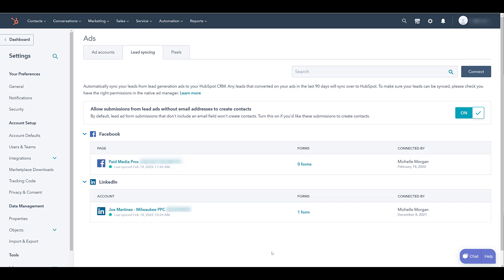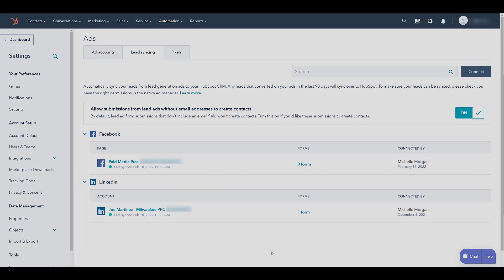And there we see our Facebook page is connected. Now you'll probably want to go into Facebook and test one of your lead forms just to make sure it's working properly. I'm going to jump ahead a little bit and create a fake campaign and lead form just so we can test it out.